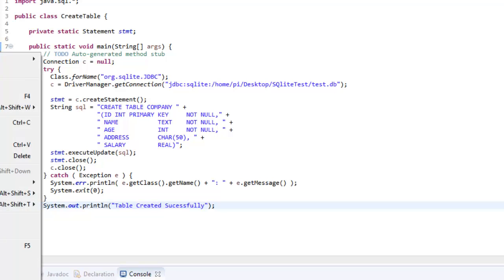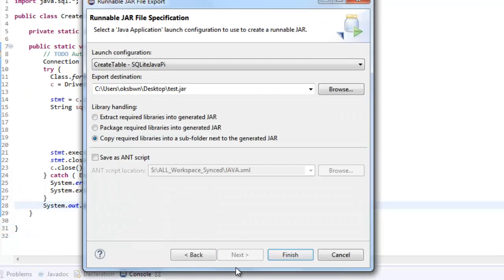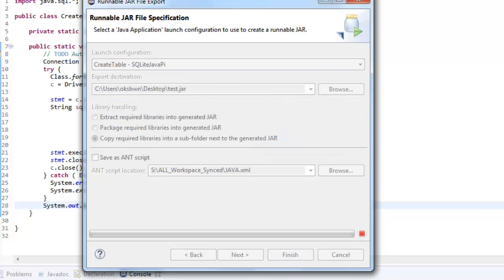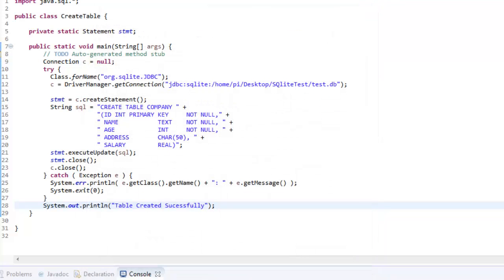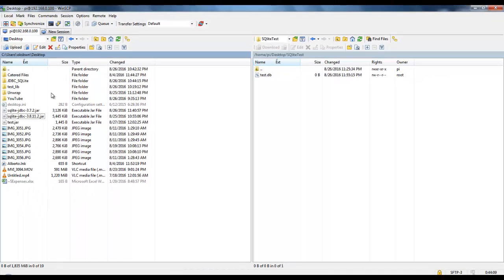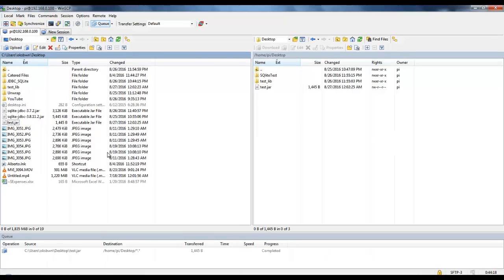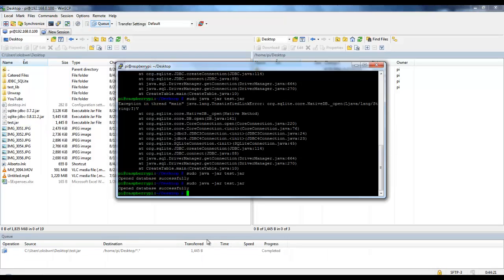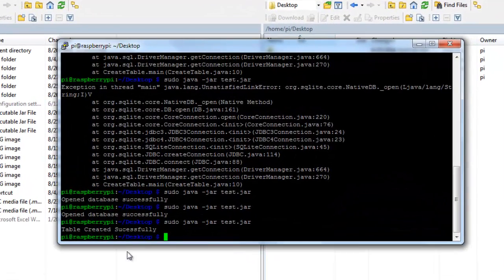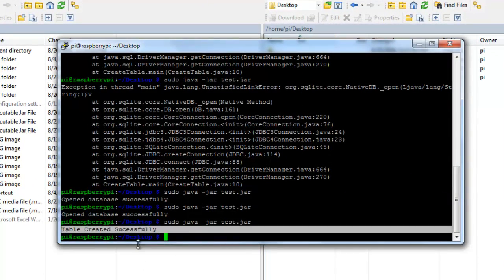Now again, I need to take this application or executable jar file into the Pi and run it. I'll follow the same steps. Then I'll just upload the test.jar file only. So now let's again try to run the test.jar application. If the table gets created successfully, we should see something like table created successfully. You can see table has got created successfully.